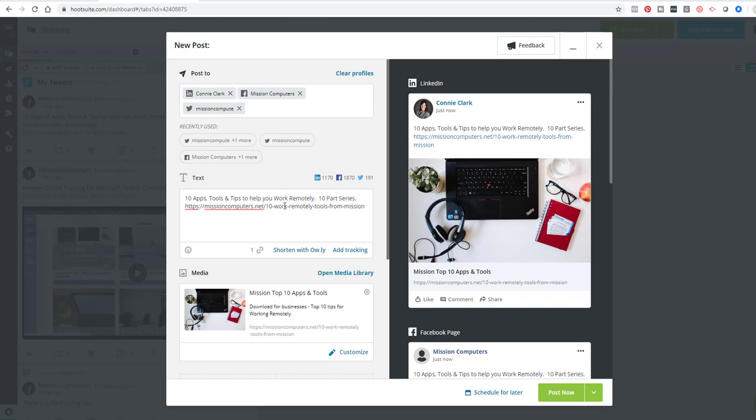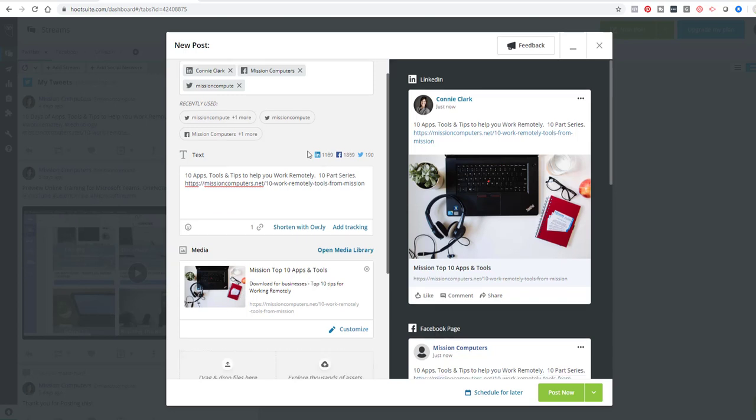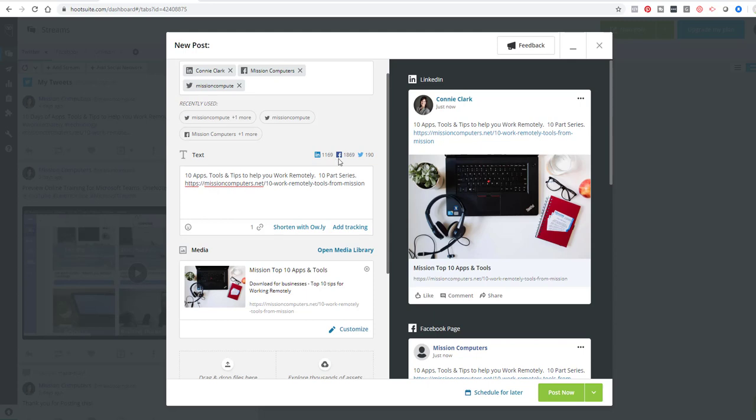Now notice when I put in the website address, it did put in a picture for me because it grabbed the picture from that website. And just above where I have the typing, it's telling me how much text I have left to type based on the platform. So as you see, Twitter doesn't give you a lot of space for typing, whereas LinkedIn and Facebook certainly gives you a lot more. So you might want to modify your posts for different platforms based on that.